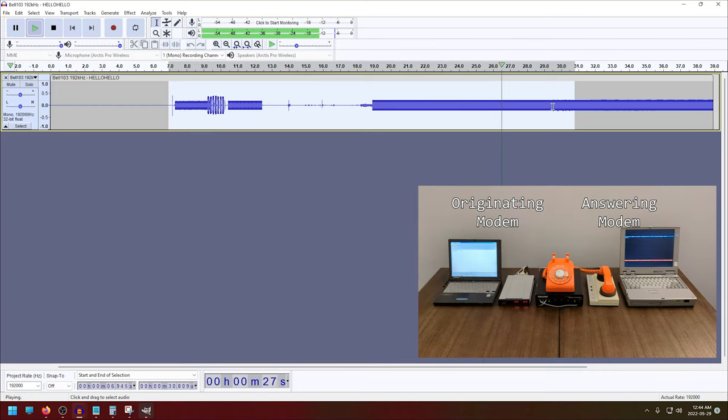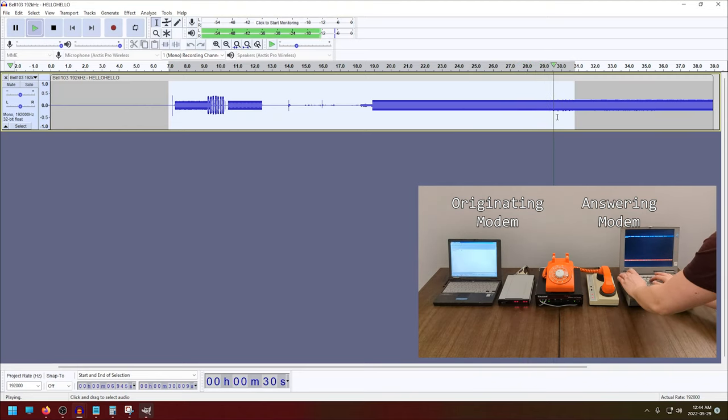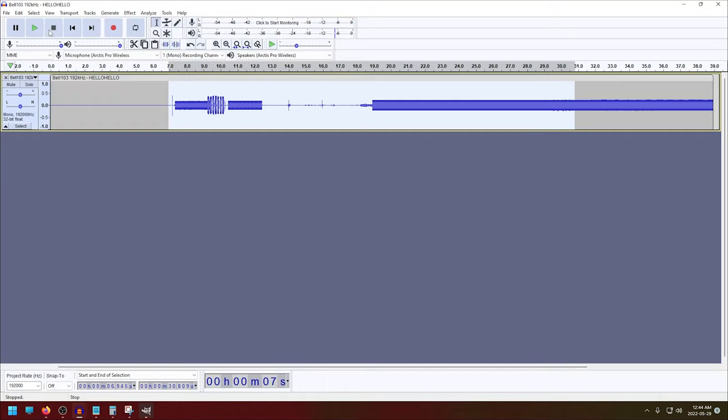So that's sending from the originating modem to the answering modem, and then in the other direction. From the answerer to the caller, we hear the same thing, but at a higher frequency. What are we hearing there? Well, there are really two things we want to cover. We want to cover the tones that we heard after the modems connected and then the tones that we heard while I was actually typing.